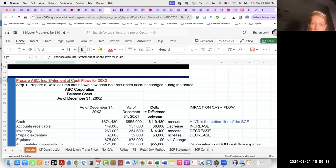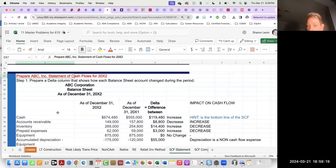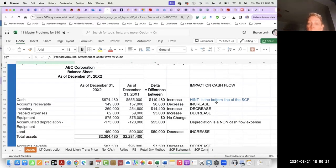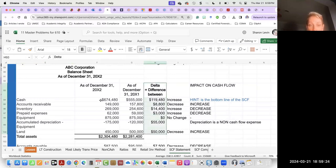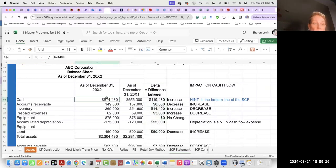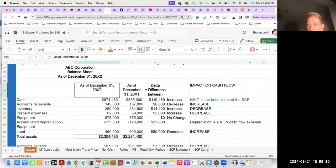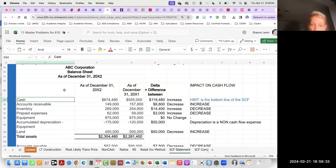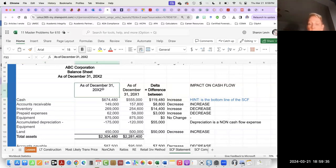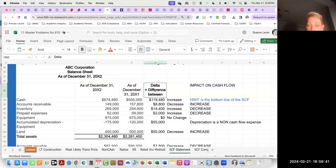So here we have to prepare a statement of cash flow. Step one is to prepare a delta column. This is my step one — you may do it differently. But for me, when I'm preparing a statement of cash flow, I prepare this delta column. So I have my comparative balance sheets right here, and I created this delta column right on my balance sheet.